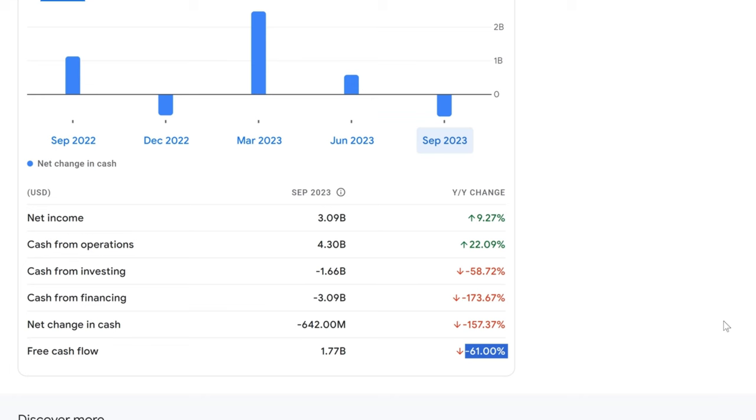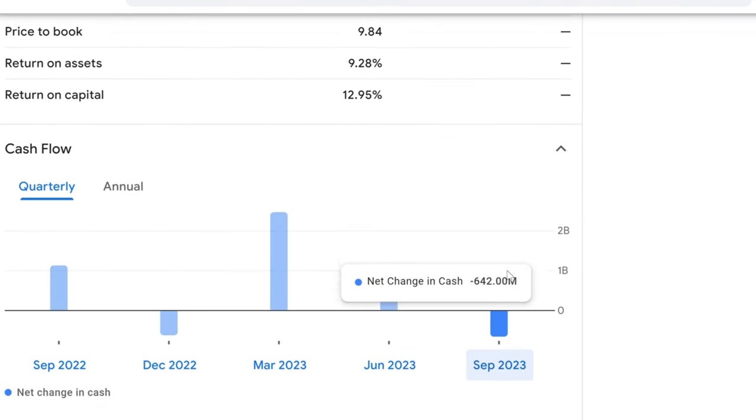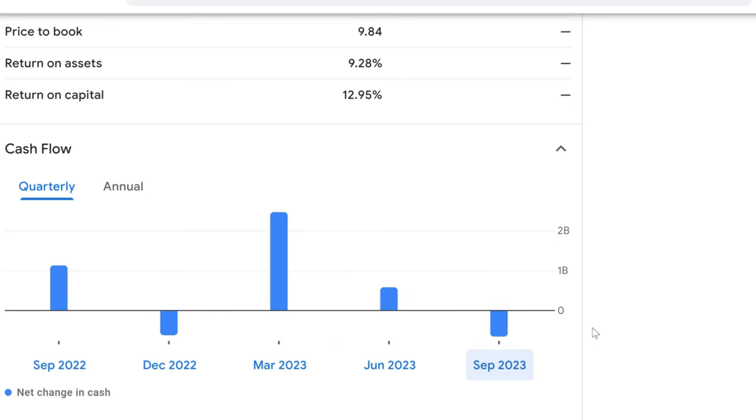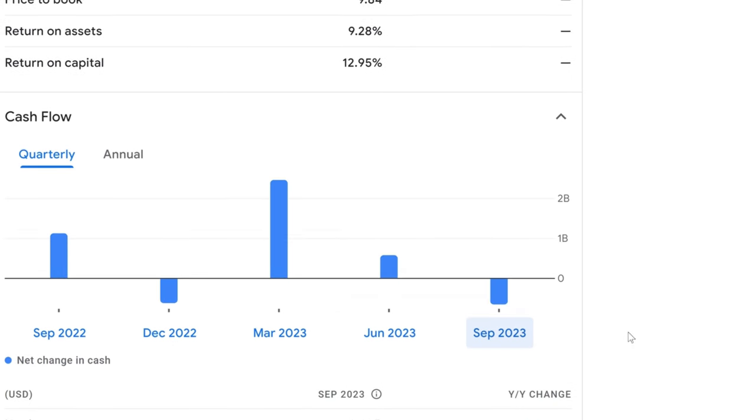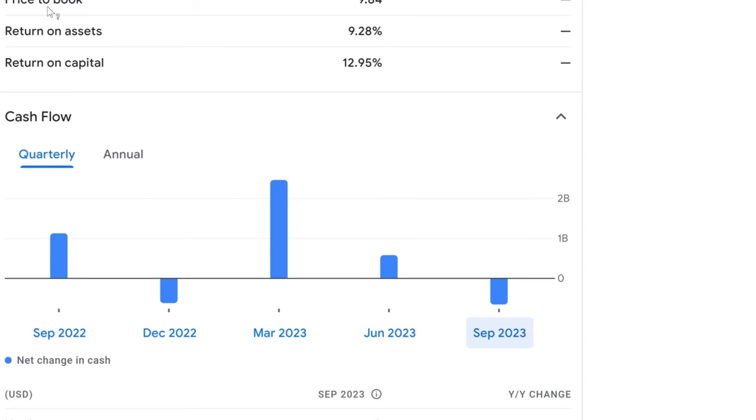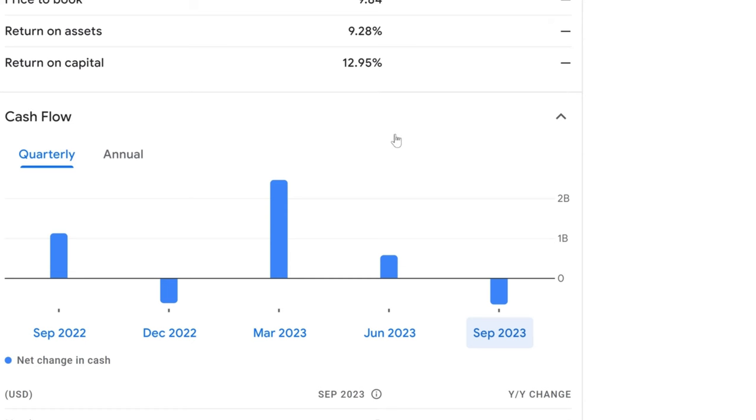What's the takeaway from Coca-Cola's cash flow statement? There's a lot of movement, but it's not all turbulence. The increase in operational cash suggests strong underlying business performance, and while investments and financing have led to a net cash decrease, it's not uncommon for a company of this size to have quarters like this as they rebalance their strategies. Would you consider Coca-Cola's current cash flow a sign of strength or a cautionary tale? Chime in with your thoughts in the comments below.